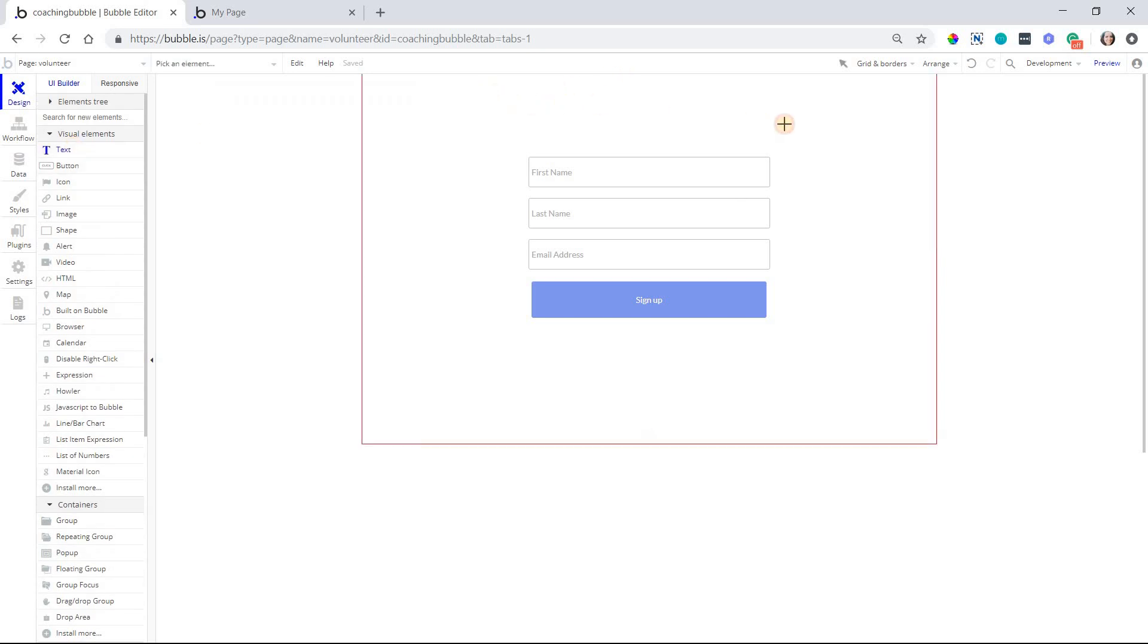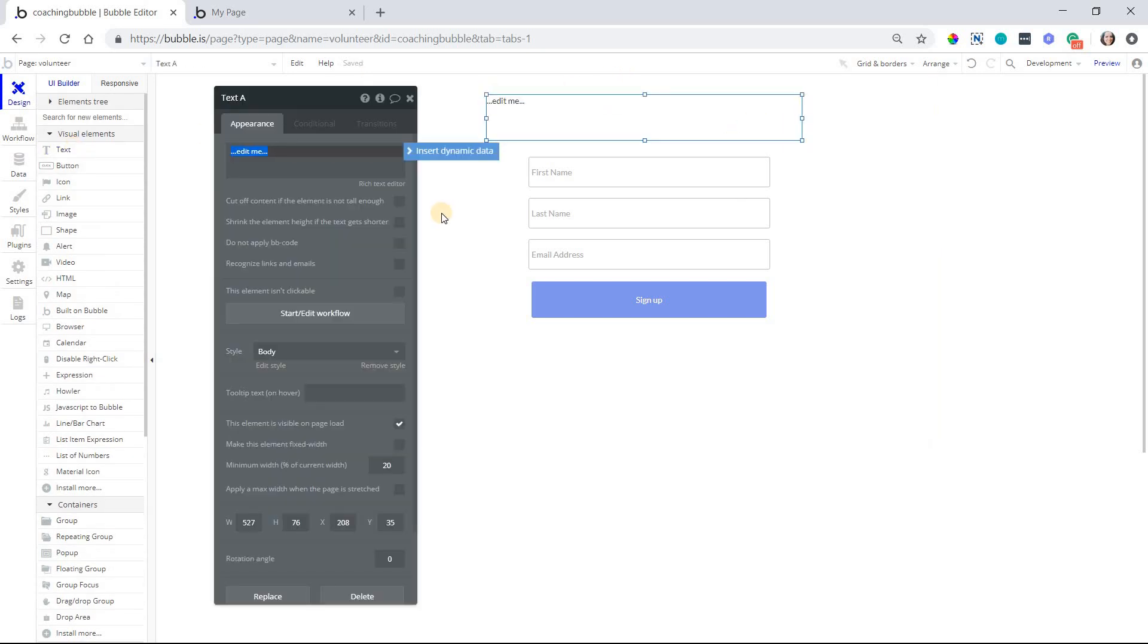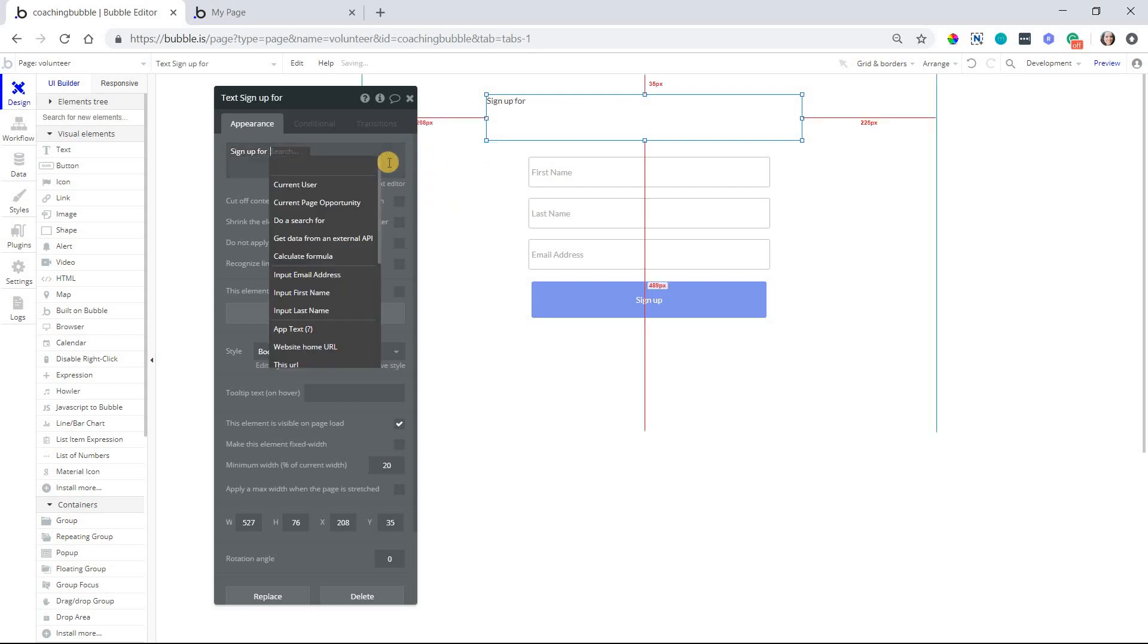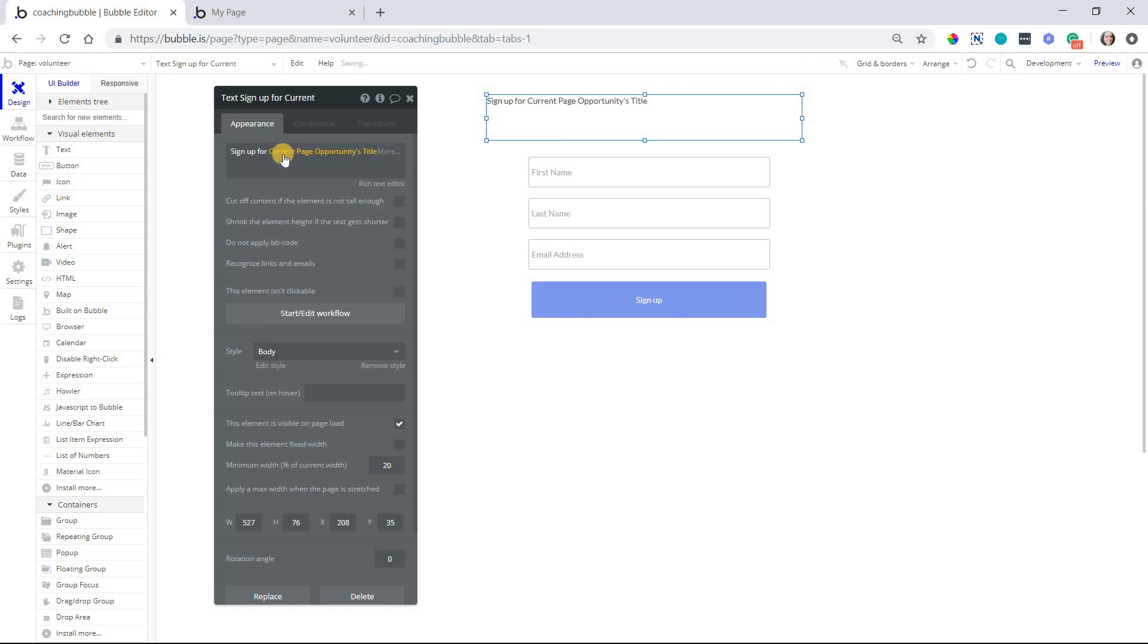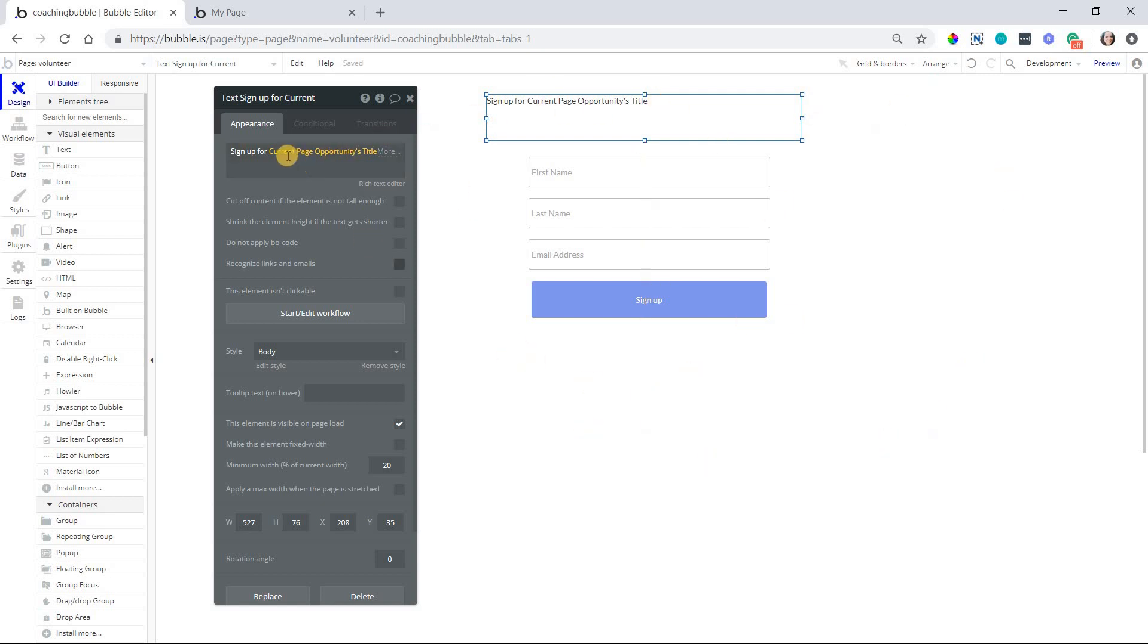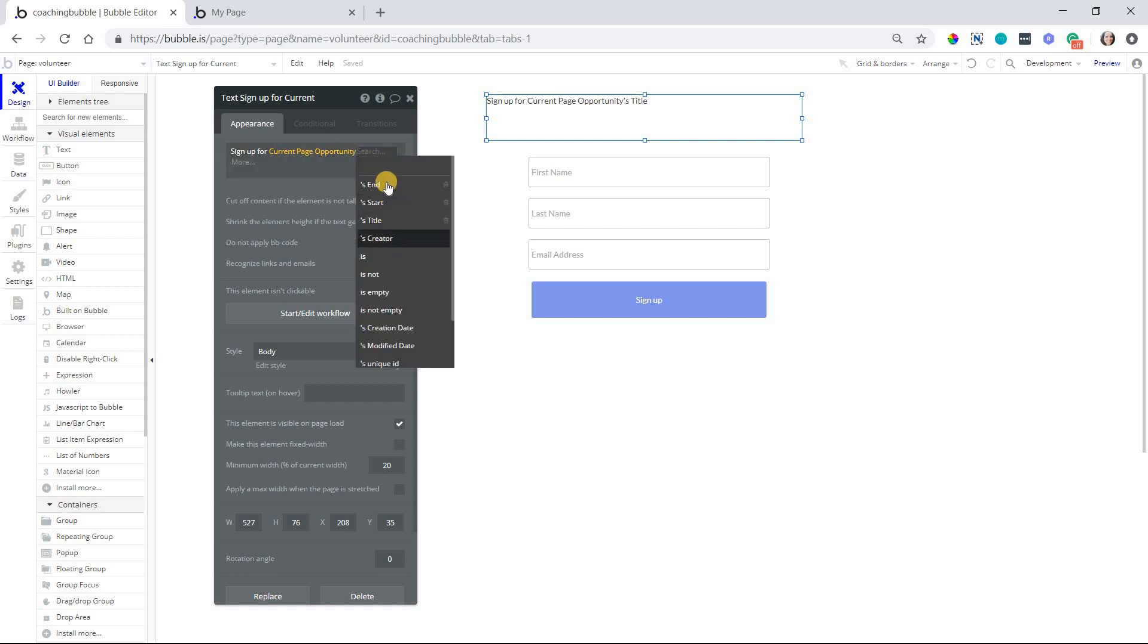So now I can do things like, I can add this text to my page and I can say, just as a title for the page, sign up for, and then insert a dynamic expression, current page opportunities title here. So I can reference the record, the opportunity record that will be passed to this page dynamically like this and I can access any of its fields.